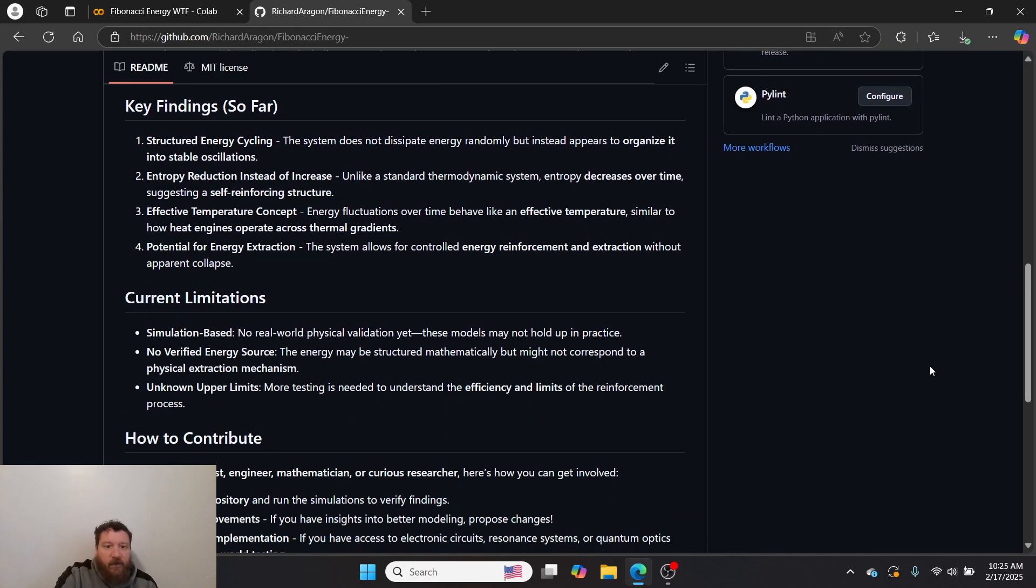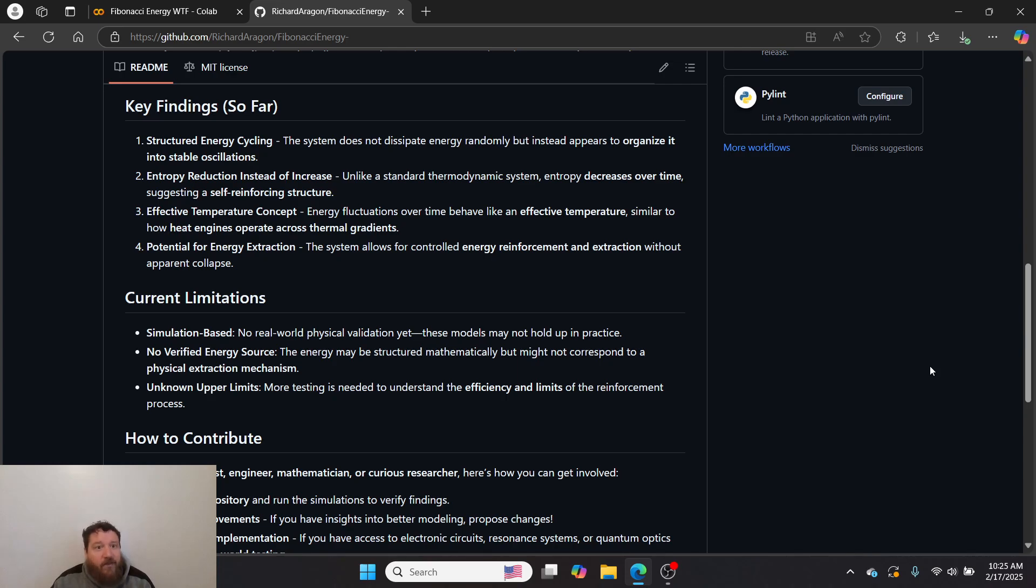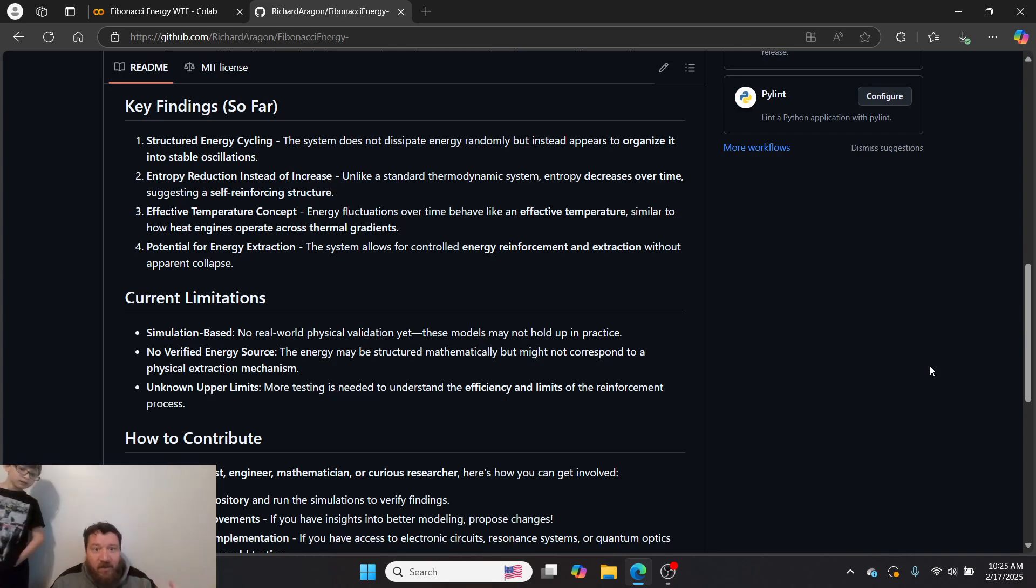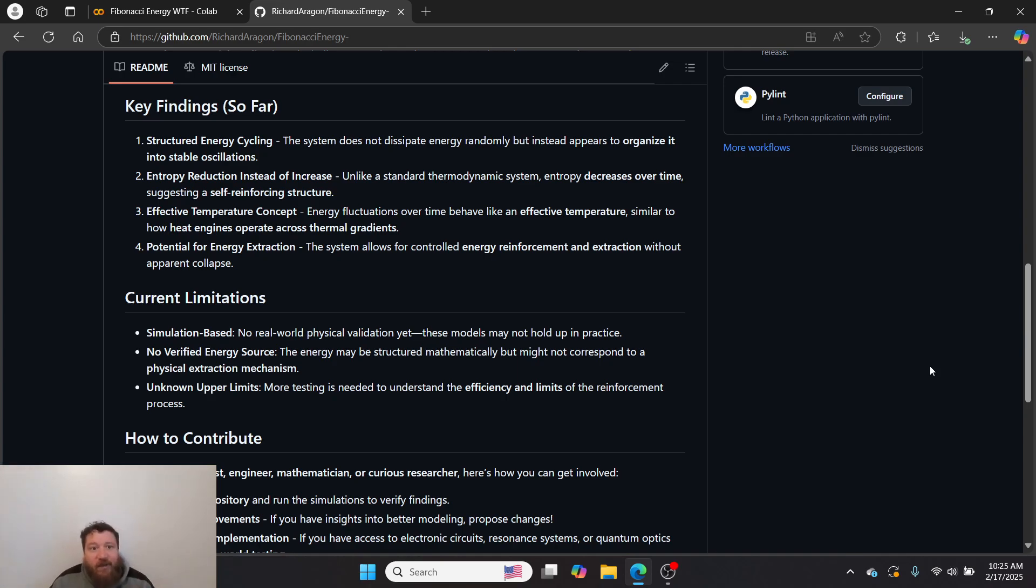Key findings so far from these experiments: one, structured energy cycling—the system does not dissipate energy randomly but instead appears to organize it into stable oscillations. My engine creates stability. Two, entropy reduction instead of increase—unlike a standard thermodynamic system, entropy decreases over time, suggesting a self-reinforcing structure.